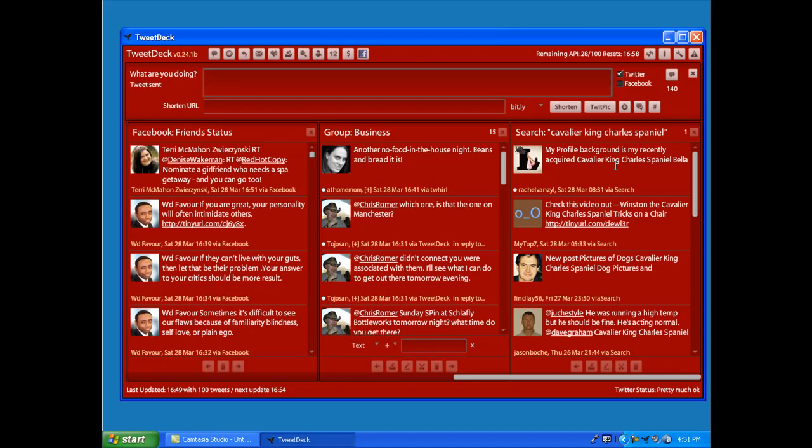If you're an internet marketer or an affiliate marketer or you're in a particular line of work or business, put in whatever your business niche is, put that phrase in a search column in TweetDeck and it will pull in if anybody's discussing that. You can kind of monitor the traffic and tweet activity in your particular niche, so it works out really well.